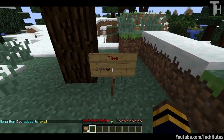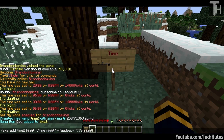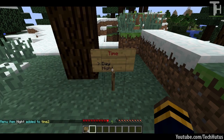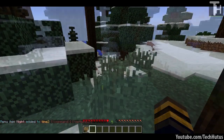Now we're going to add another option which is night. So do 'SMS add time2' — adding to the time2 sign — call it 'night', then add the command 'time night', then add feedback with 'it's night' in quotations. Hit enter and there should be the night option.